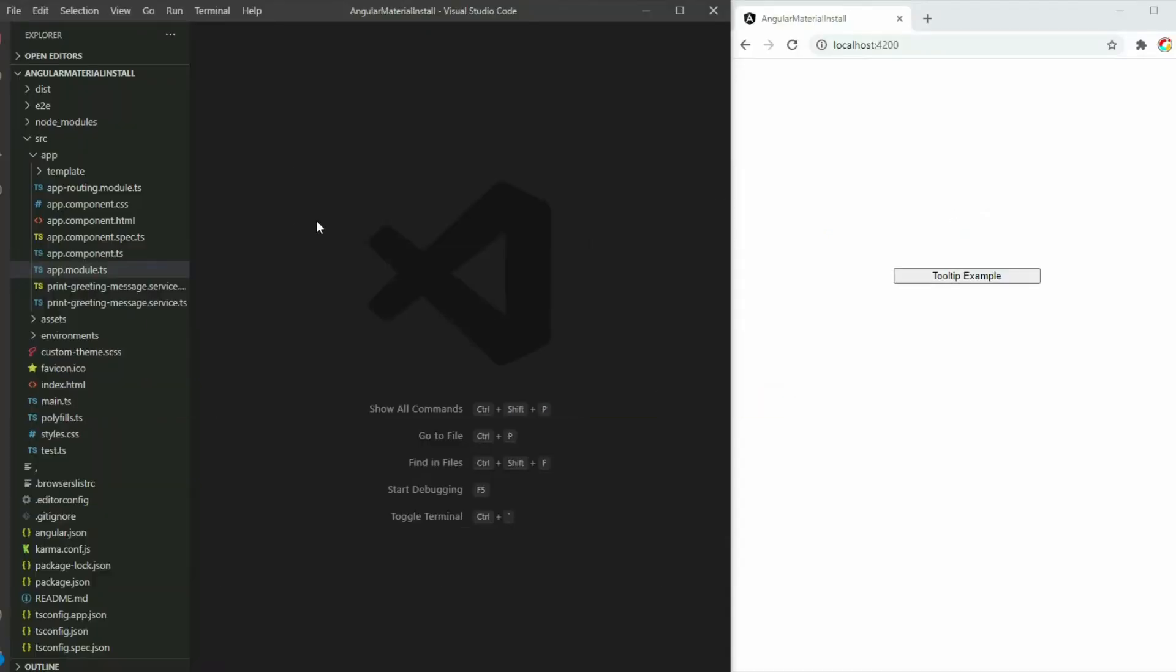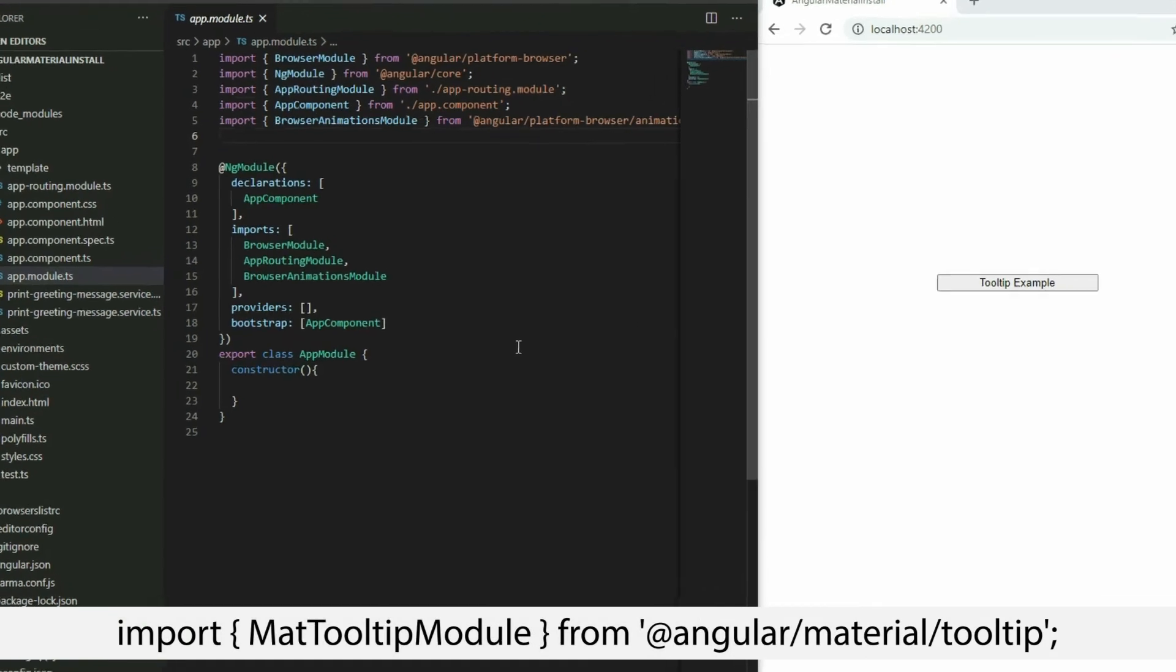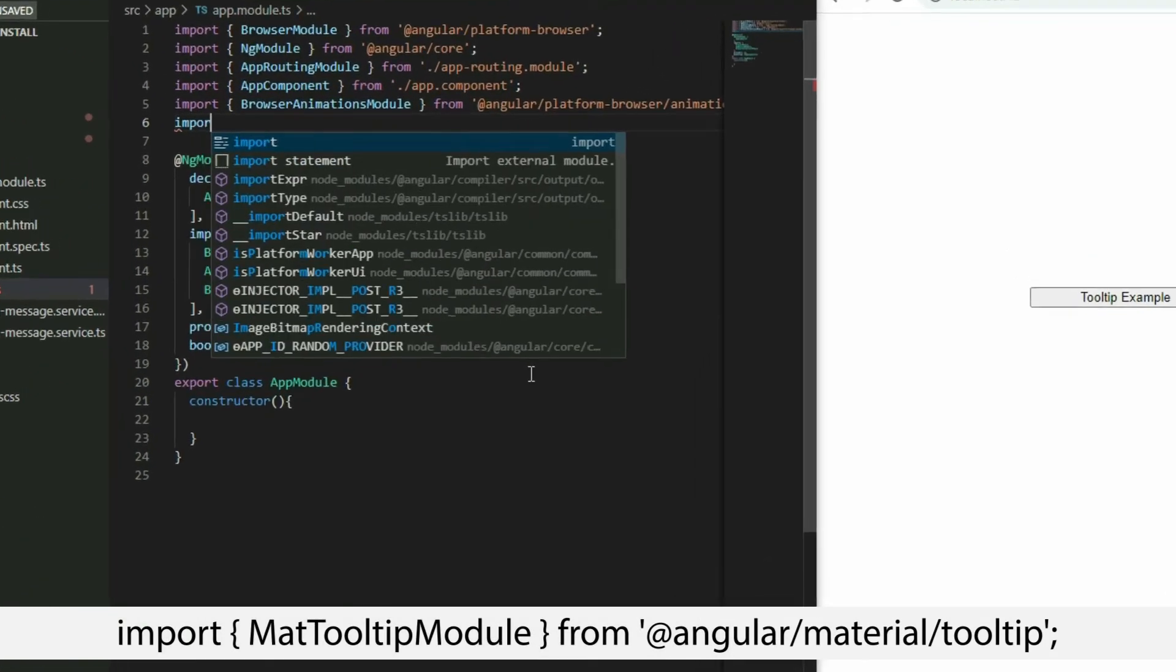To begin, add the Material tooltip module to the app. Go to the app module file, add the import statement, and add it to the app.